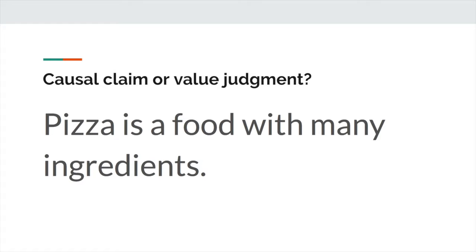Let's take a look at another. Is this a causal claim or a value judgment? Pizza is a food with many ingredients. Hopefully, as you're sitting here, you should be scratching your chin because it is neither a causal claim nor a value judgment. And I think this is a good example that helps to prove the idea that if you test your controlling ideas and ask yourself, 'Is this a causal claim or is this a value judgment?' and the answer is neither, then you know that you do not have an argumentative claim. This sentence is just a statement of fact. There's nothing debatable here.